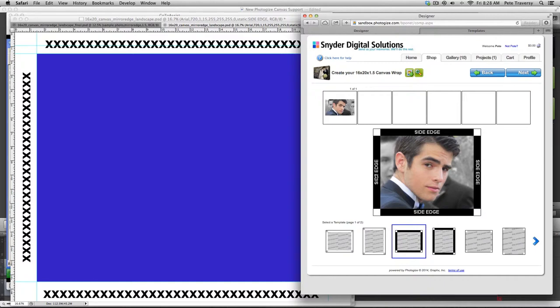So that is sort of the short story on using canvas prints in Photogize kiosk and photo central. And I hope you enjoyed it.